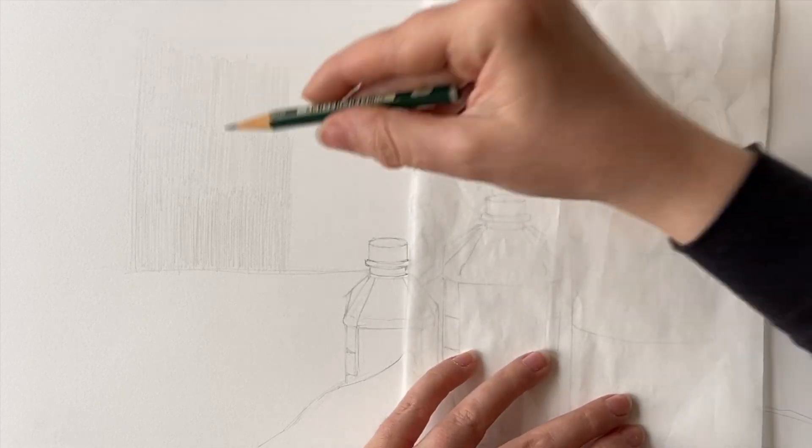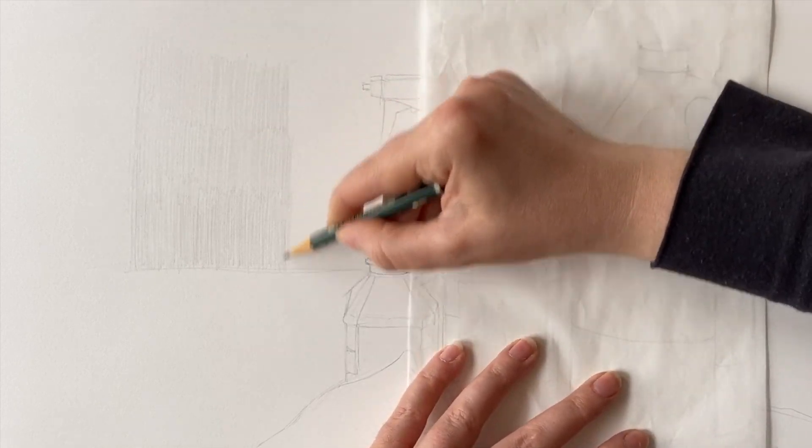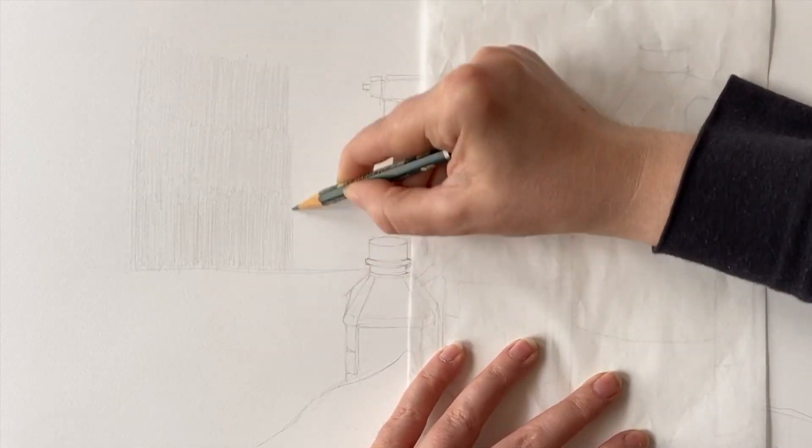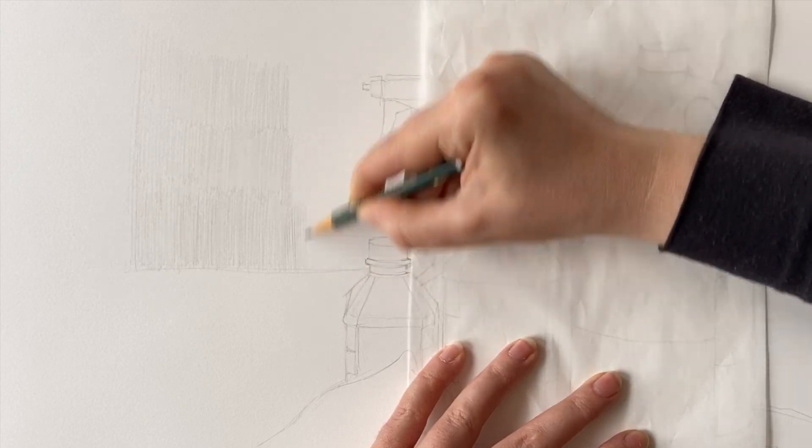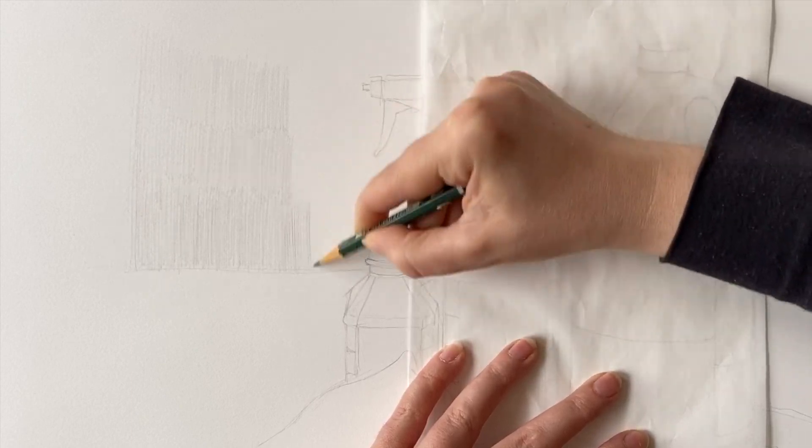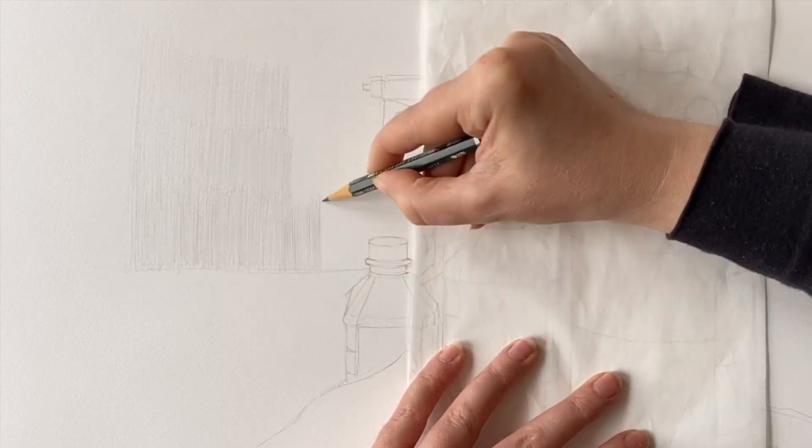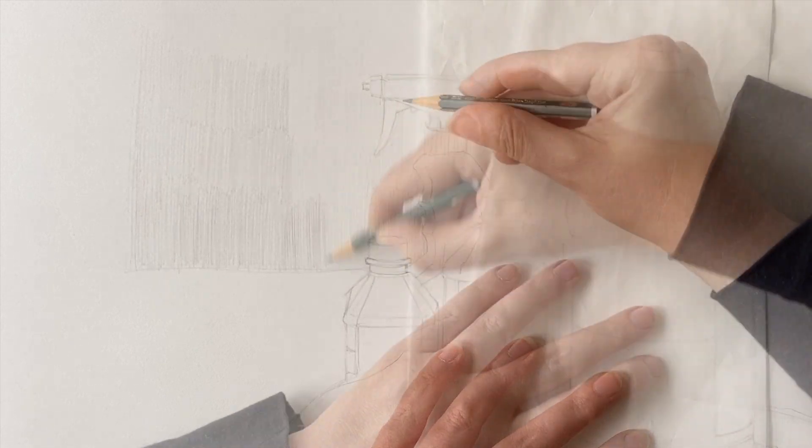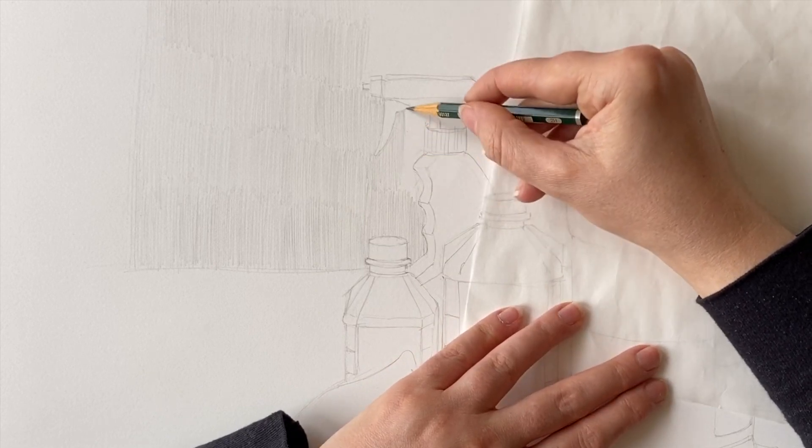So anything that needs to stay a value of one on our scale of one to ten, I'm going to leave that blank. That's just the paper, and then I can make the two and the three using this 2H pencil.